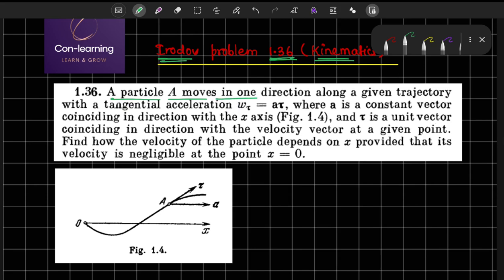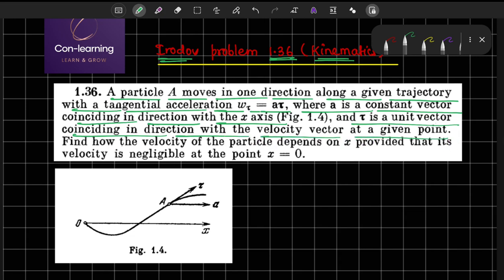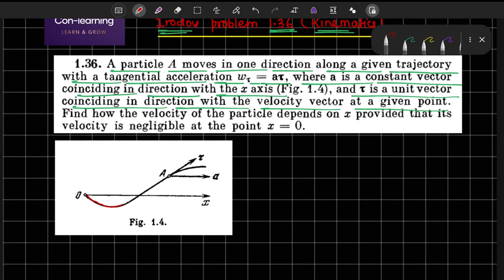A particle A moves in one direction along the given trajectory with a tangential acceleration W_tau equal to A·τ, where A is a constant vector coinciding in direction with the x-axis and τ is the unit vector coinciding in direction with the velocity vector at a given point. The tangential acceleration W_tau equals A·τ, where both A and τ are vectors.